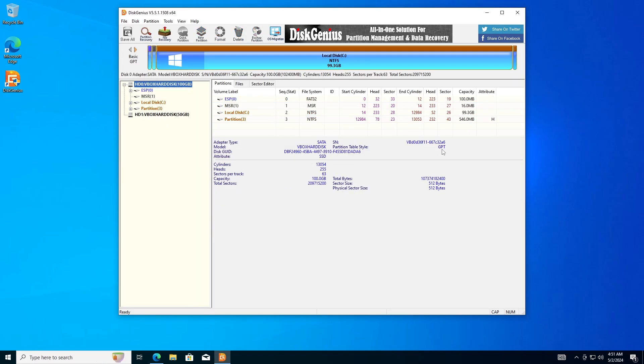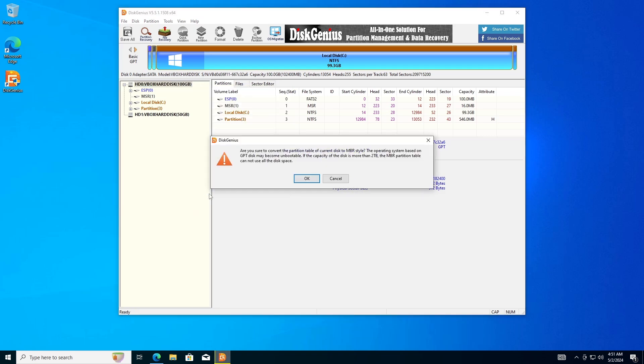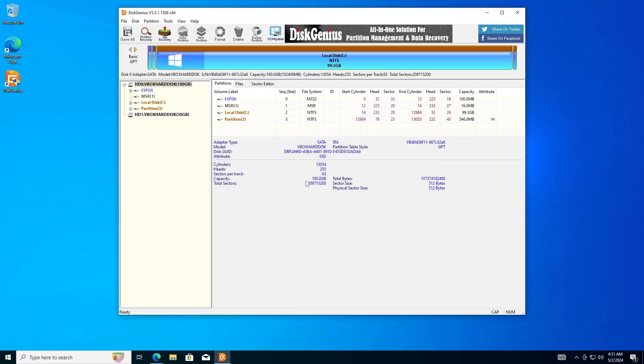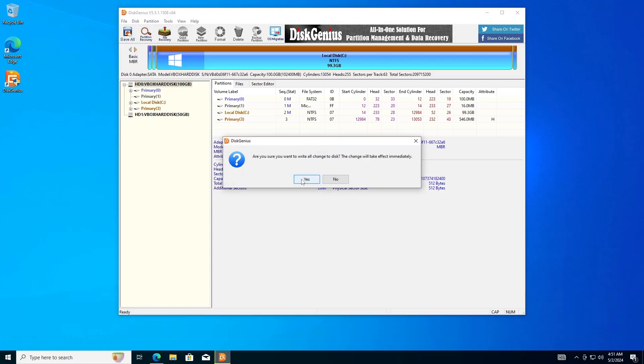In the Disk Genius interface, identify the system disk you want to convert. In my case, it's Disk 0. Right-click on the GPT disk and select the Convert to MBR partition table option. Click OK when you are asked whether to convert the partition table to MBR. Click the Save All button from the toolbar and click Yes to save changes to the disk.